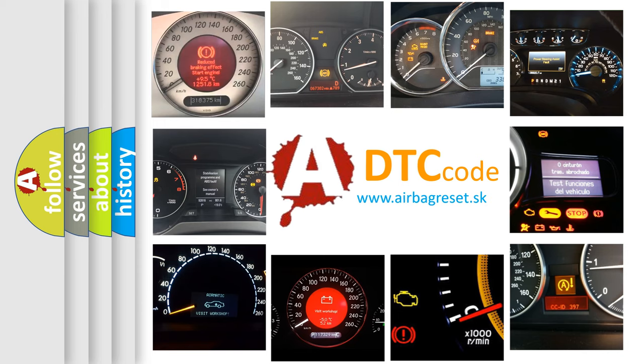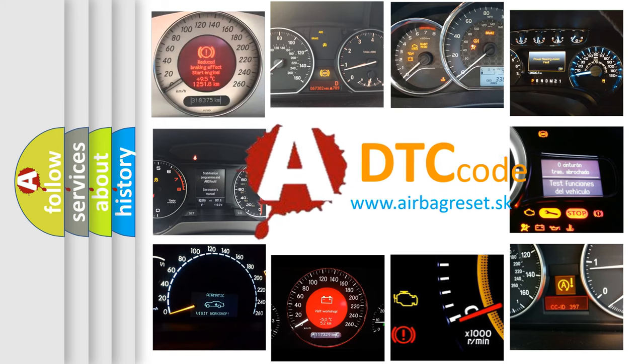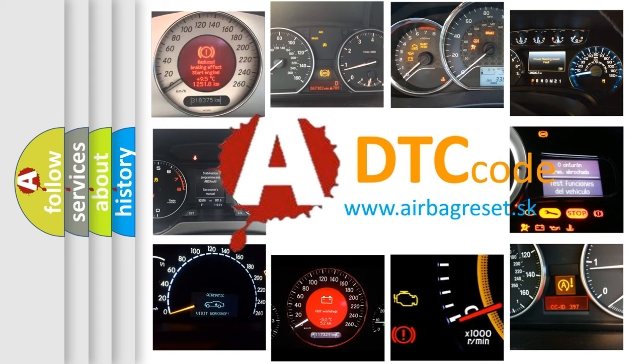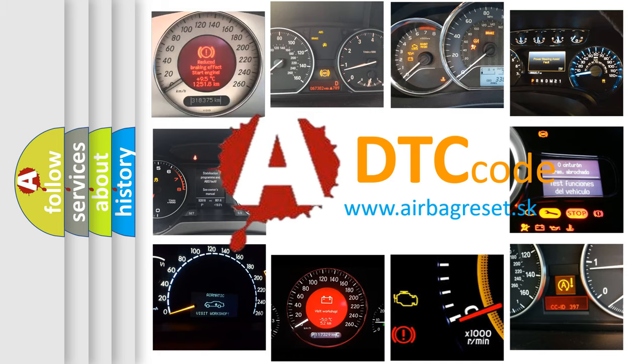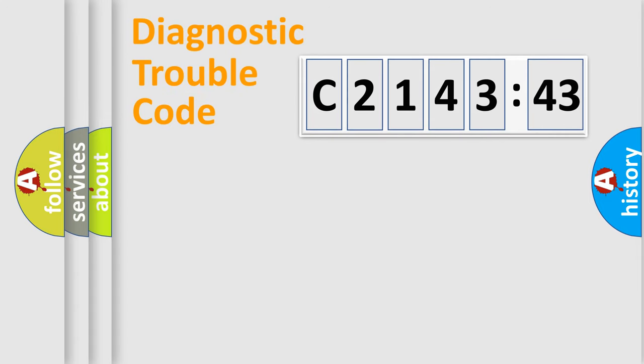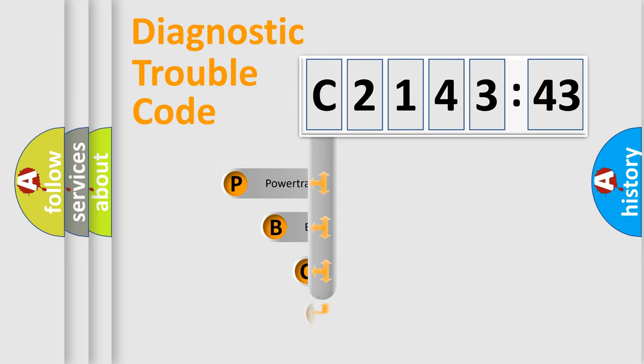How is the error code interpreted by the vehicle? What does C214343 mean, or how to correct this fault? Today we will find answers to these questions together. Let's do this.